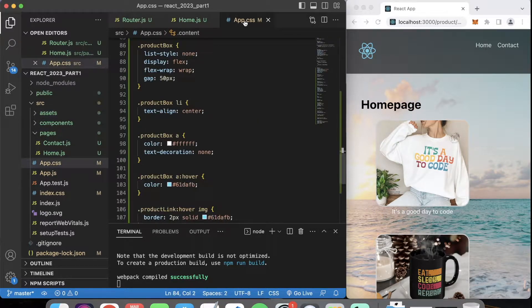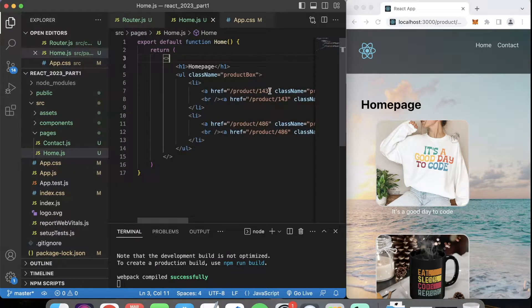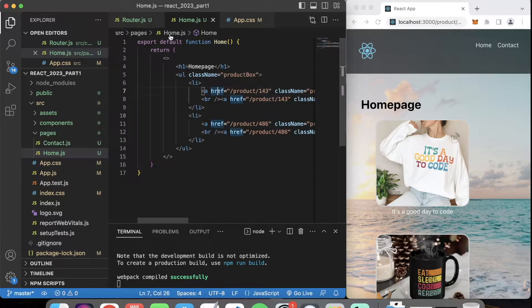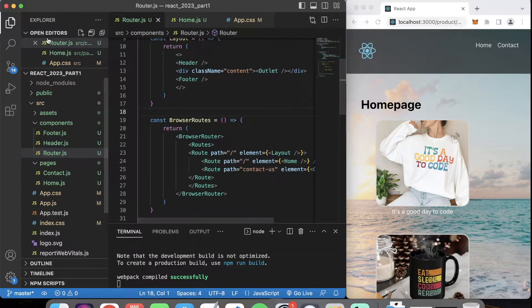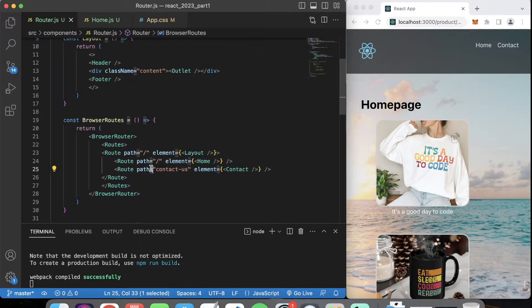If you want to see the CSS around this, I just added it to the app.css - it's just a product box, very simple with a product image and I just put a little border radius around it. Very simple CSS stuff. Right now let's create our routing for this and the page for this product. Let's go to our router.js - right now we only have a route to our home page and a route to the contact, so we need to create a route for the product.